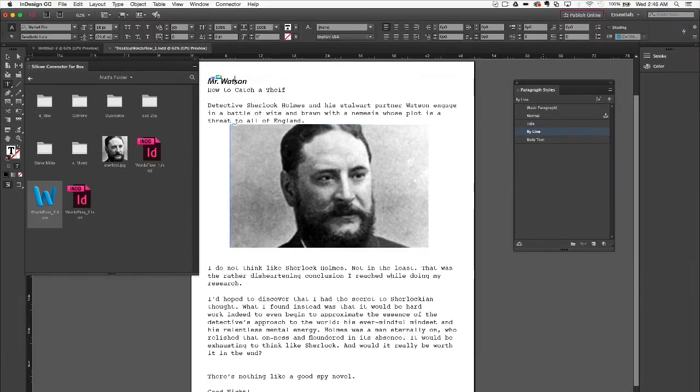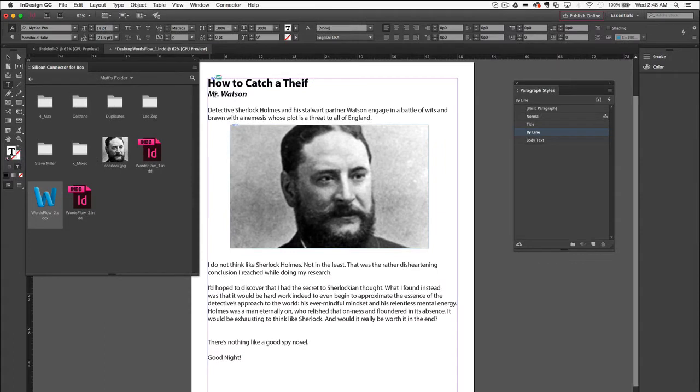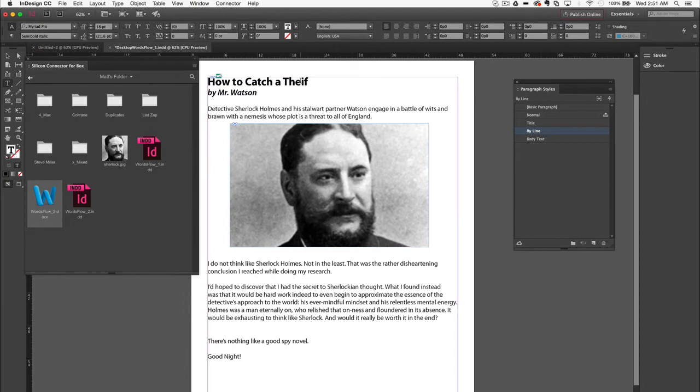She applies paragraph styling to the copy and rearranges things to fall properly on the page. She also notices that the word thief is misspelled in the title and fixes it while she's there. A change like this made in InDesign will actually be applied even if such edits are never made in Word.